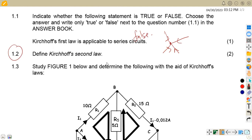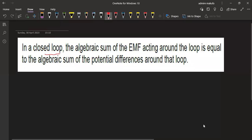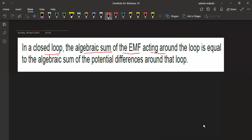Then define Kirchhoff's second law. Kirchhoff's second law is about the voltages — the EMF. In a closed loop, the algebraic sum of the EMF acting around the loop is equal to the algebraic sum of the potential differences around that loop — that is the product of the current and resistance around the given loop.